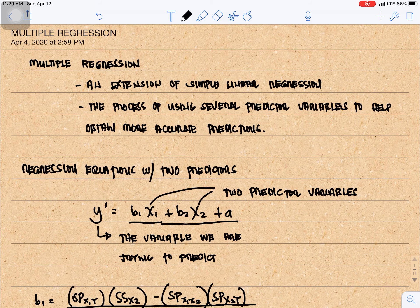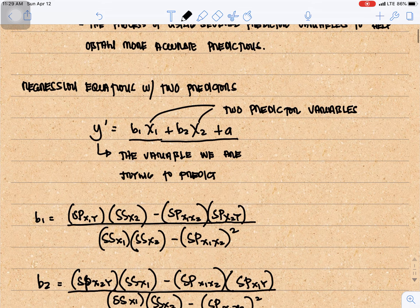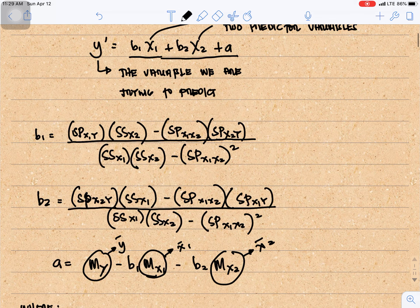For our regression equation with two predictors, we have y' — the variable that we are trying to predict — it is equal to b1·x1 plus b2·x2 plus a. Our x1 and x2 are the two predictor variables. The formulas for b1, b2, and a are as follows.